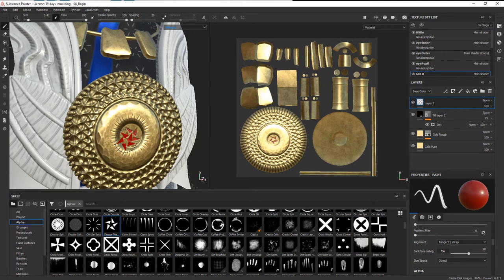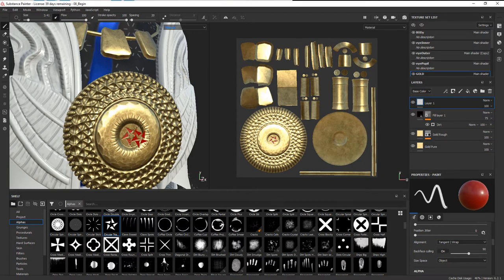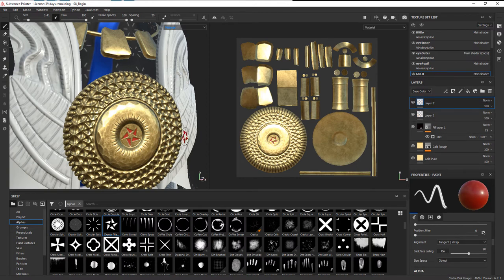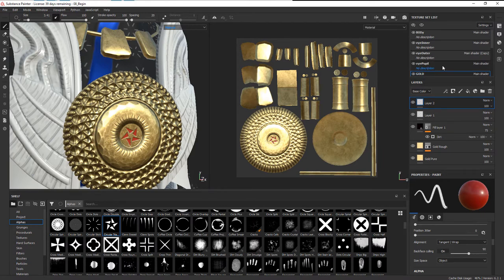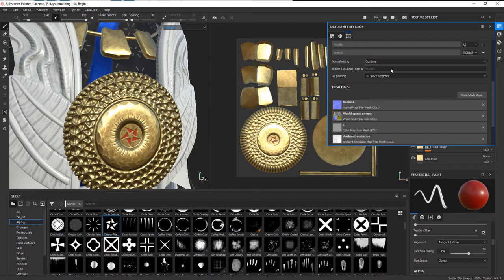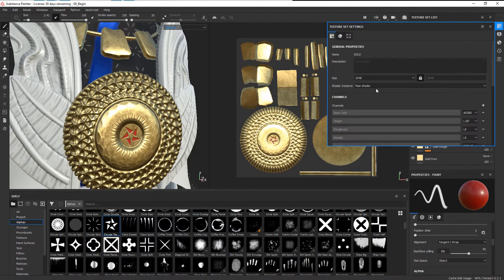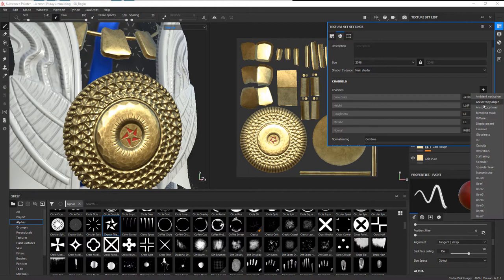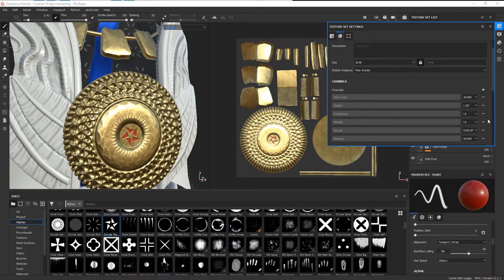But what if we wanted to be a little bit more techie and maybe we wanted to actually emit light? Well we can do that, but we have to add another channel. If you go through and create some variations and you want to try one that's sort of a glow effect, let's create a new layer, make it a paint layer. We need to go ahead and modify this a little bit. With our gold selected, we're going to go into the texture set settings. All we have to do is come down to channels and add a new channel—I want to add an emissive channel.